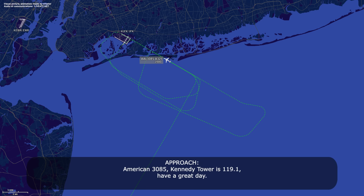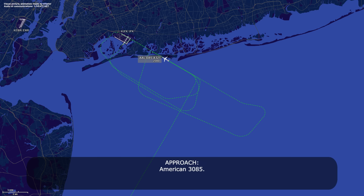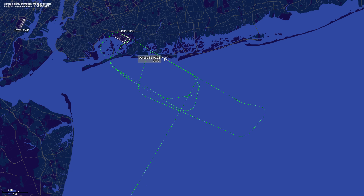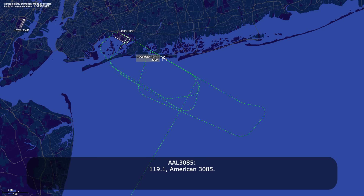American 385, contact Kennedy Tower on 119.1, have a great day. American 3085, go ahead — contact the tower 119.1. 119.1, American 3085.